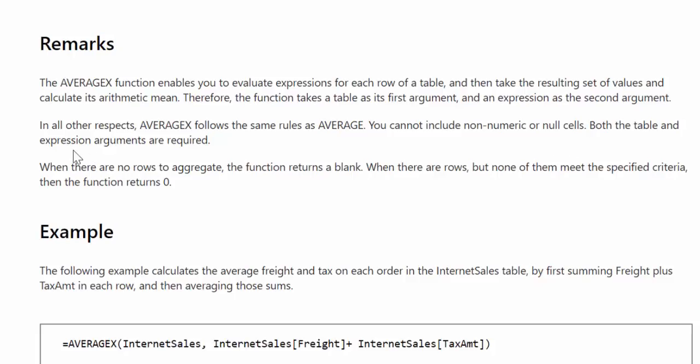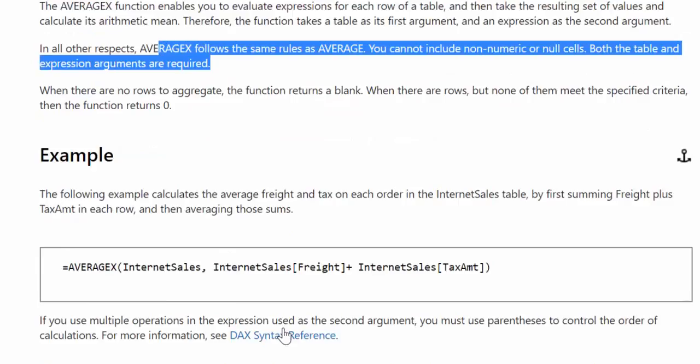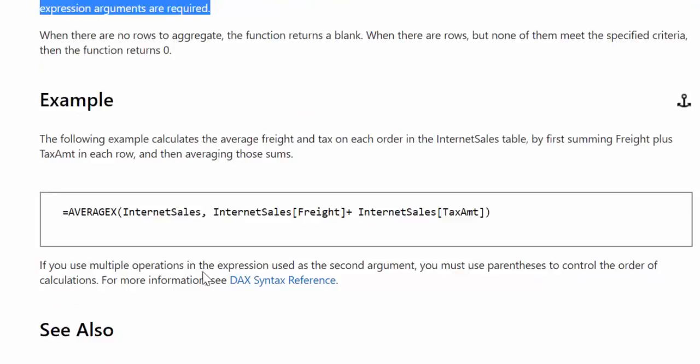Both the table and the expression arguments are required and when there are no rows to aggregate it returns a blank. If the rows does not meet the criteria specified here it returns zero. And here they have an example.